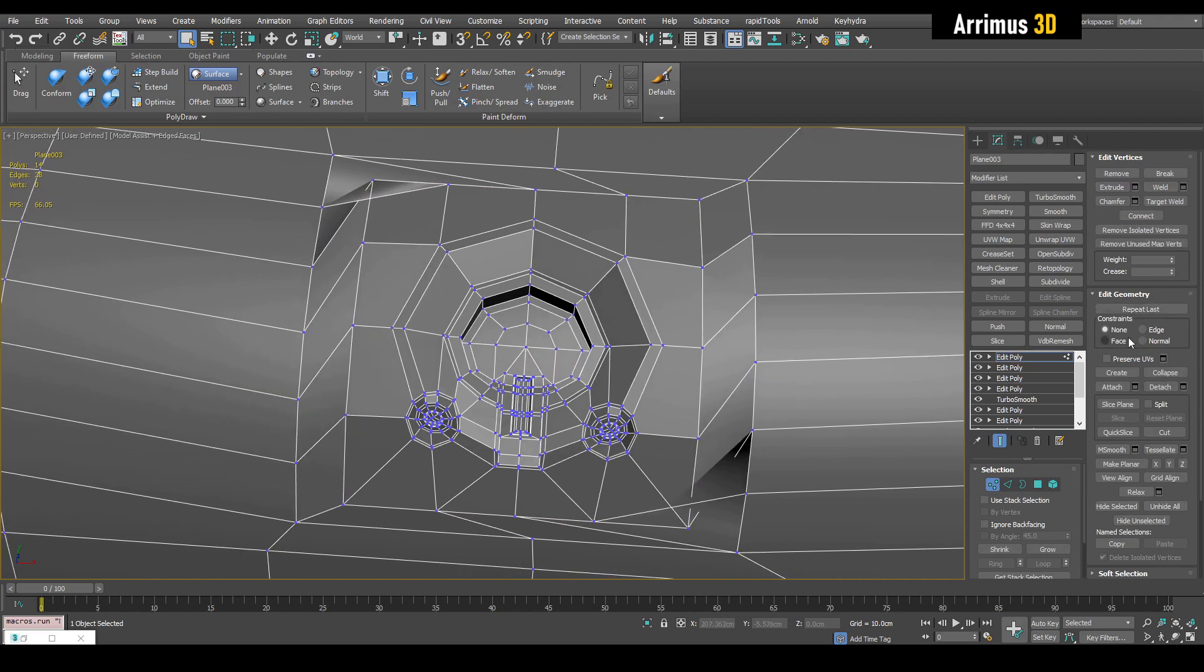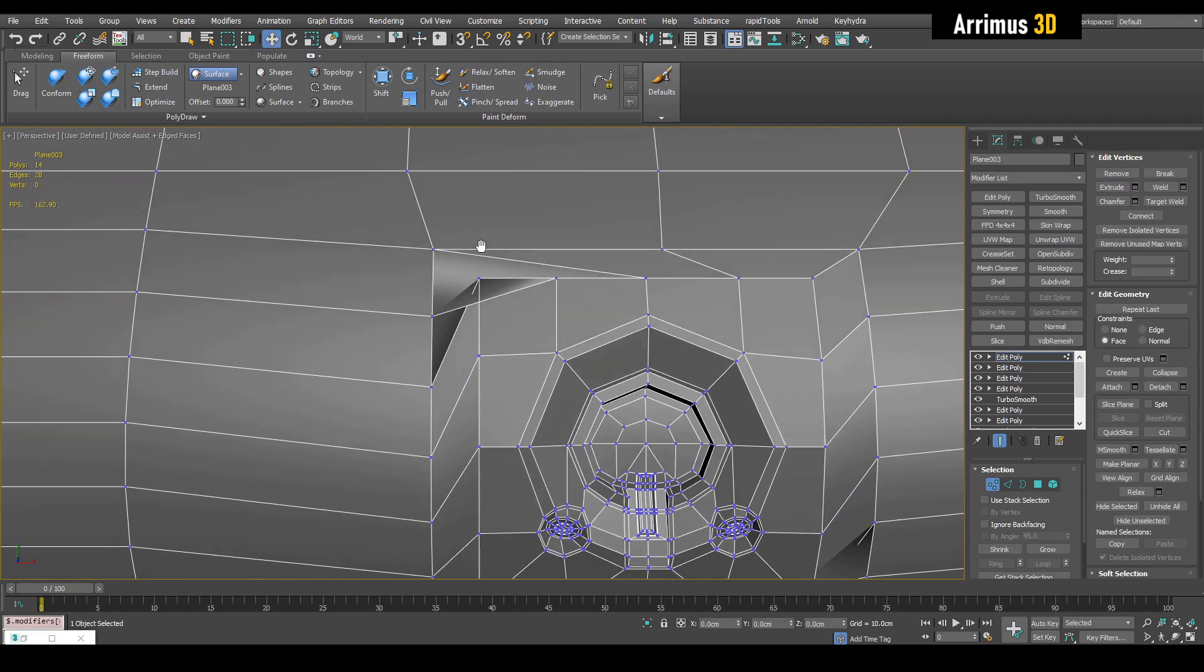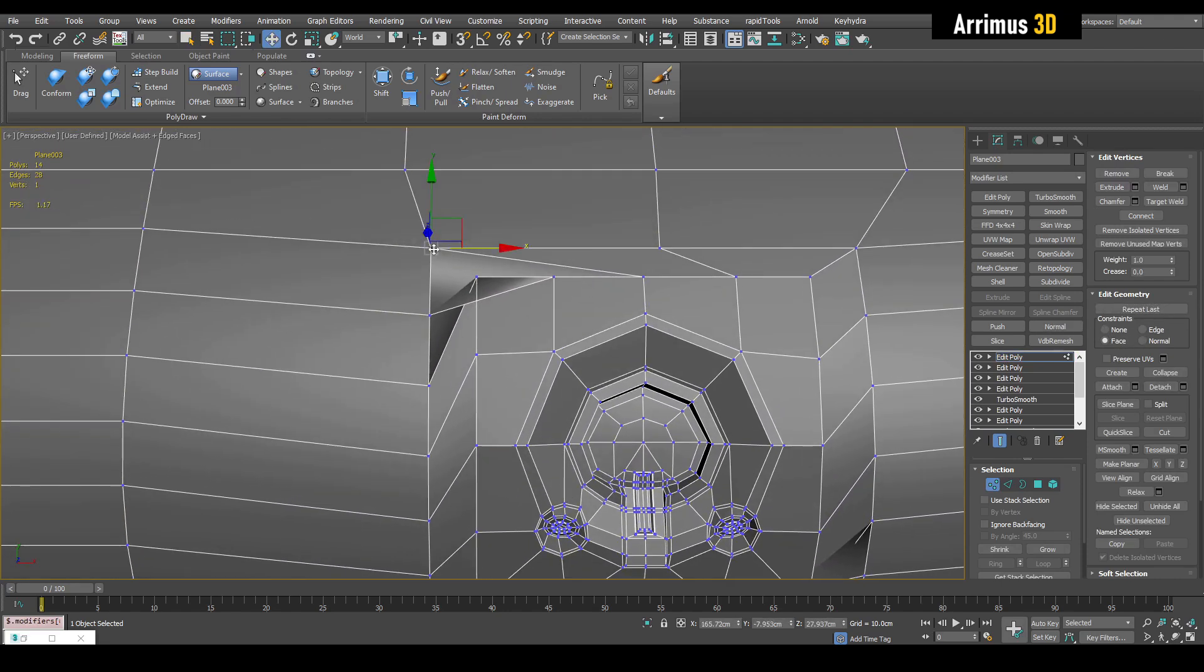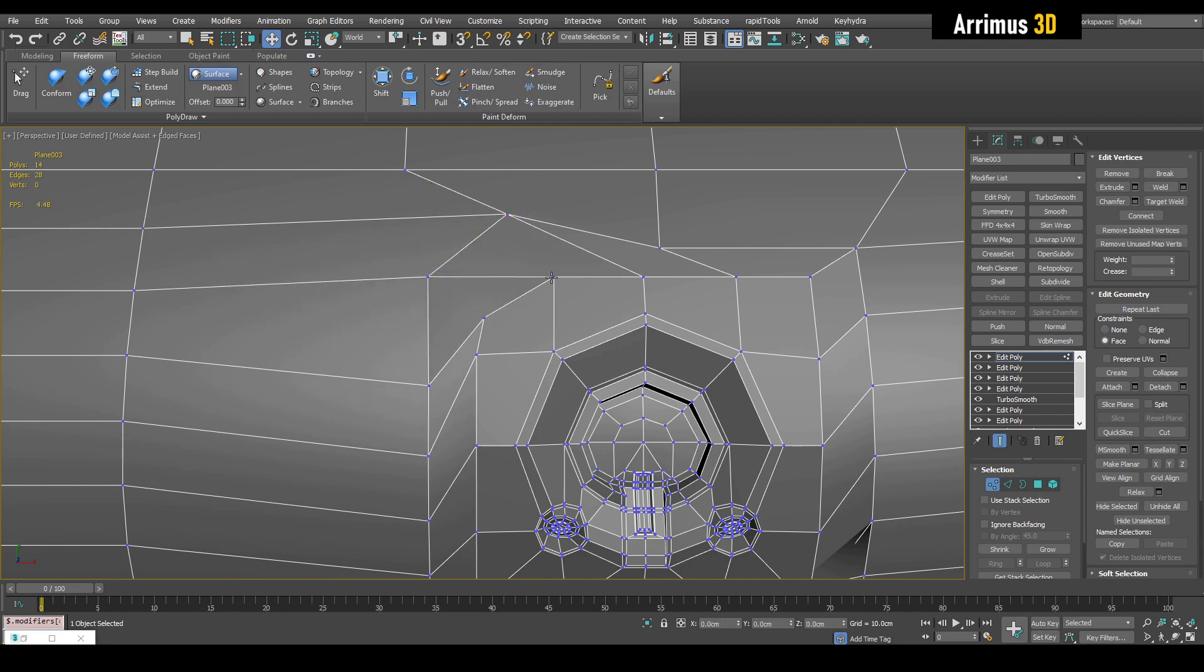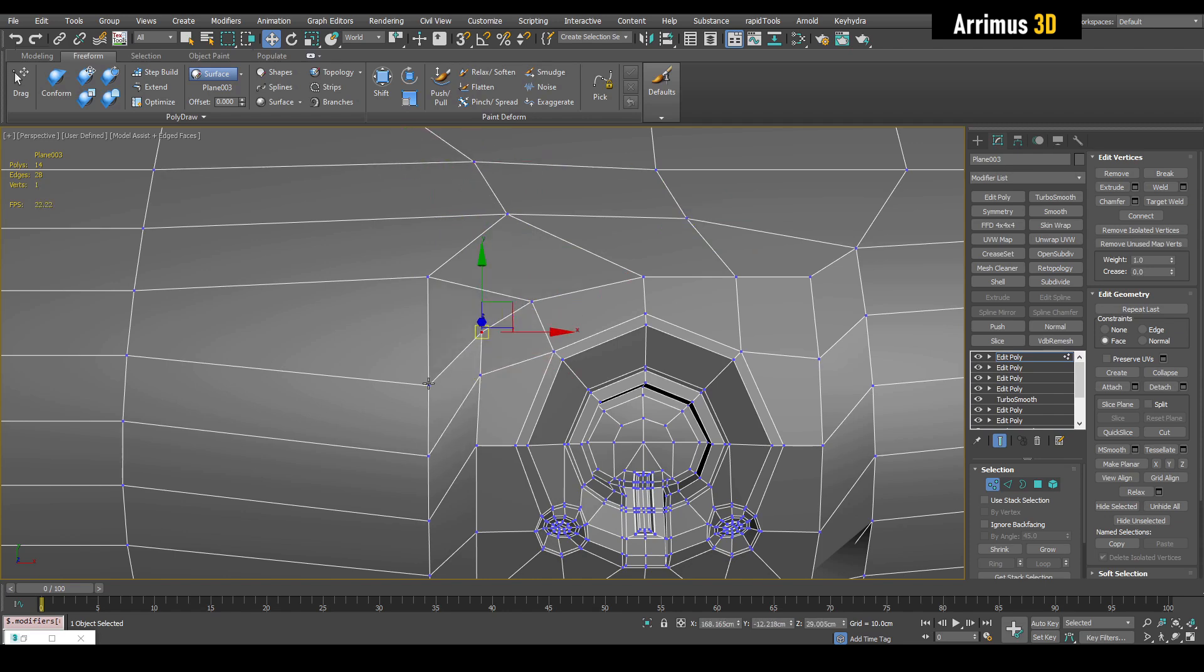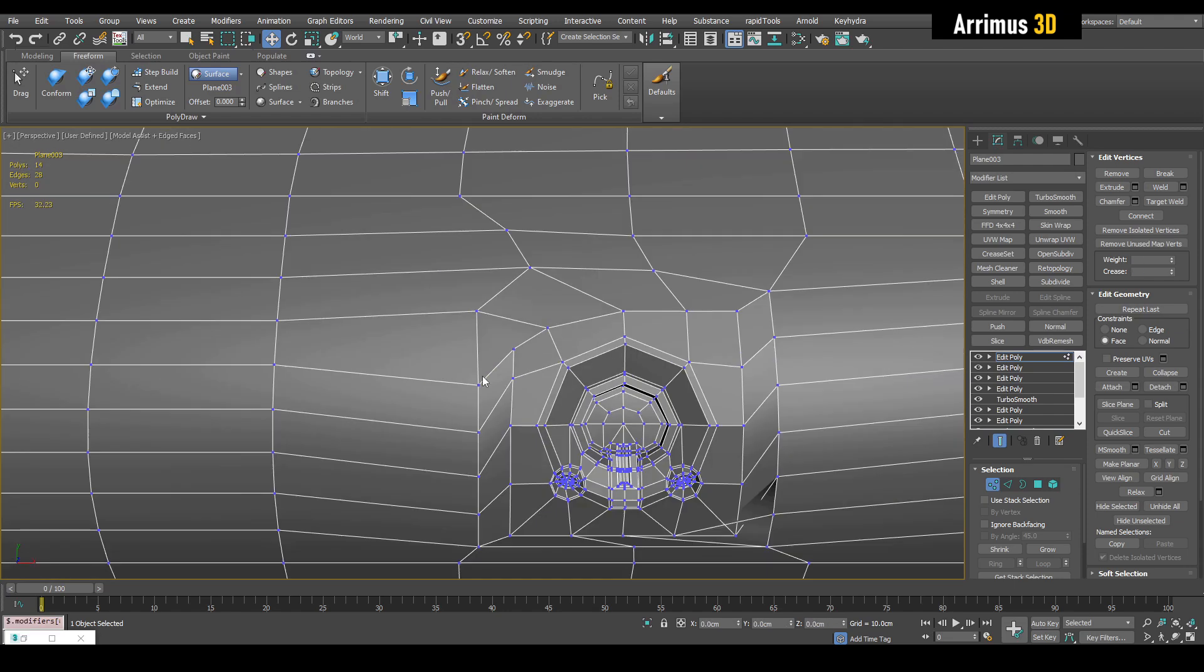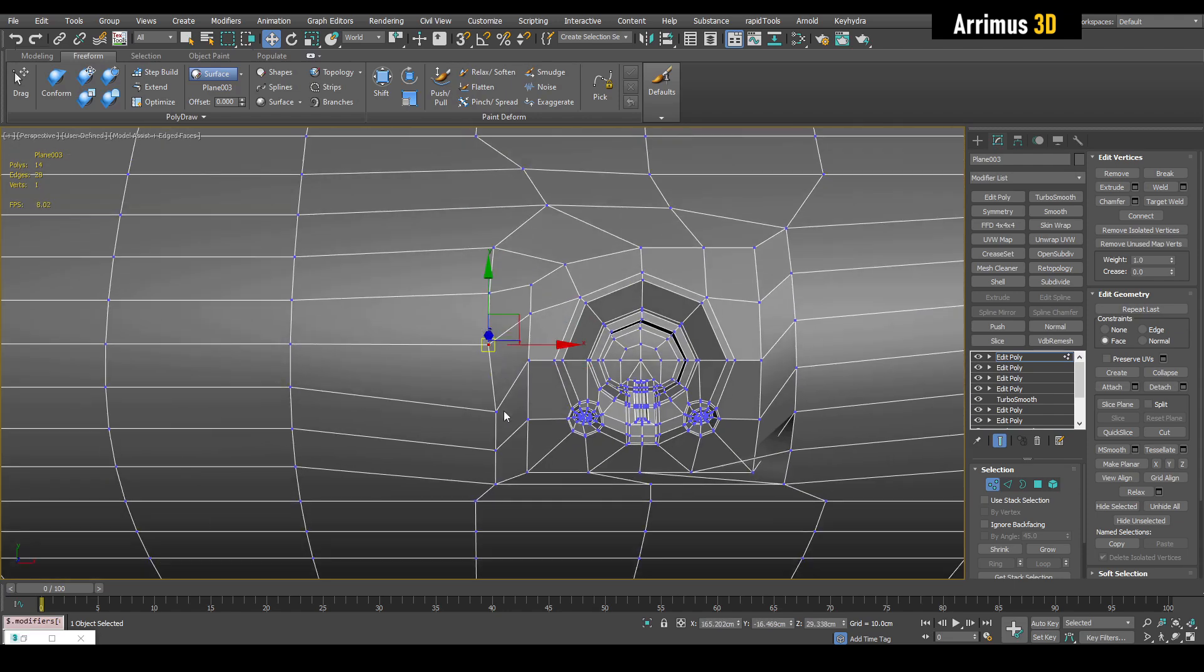Alright, let's activate face constraints. So let's do some finagling here. And by finagling, I mean just kind of massaging the topology just to make sure we don't have any kind of strange quads like this. For example, we don't want those kinds of distorted quads.